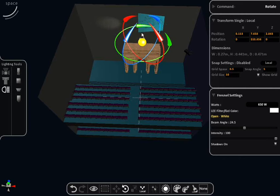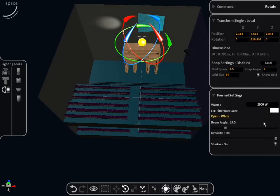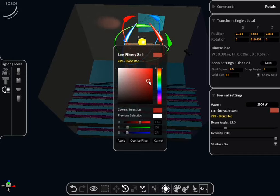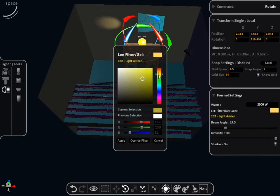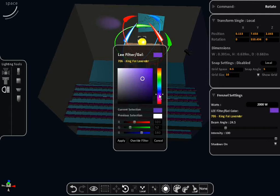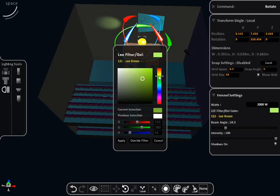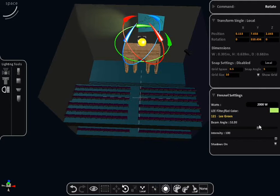You can change the wattage by clicking on the number and the gel colour by clicking on the default white colour square. You can also adjust the beam angle and intensity.